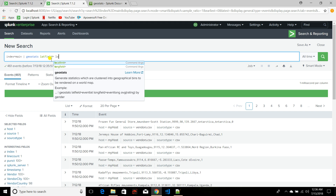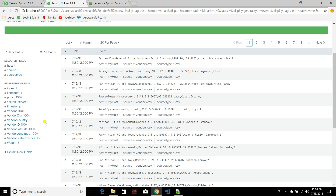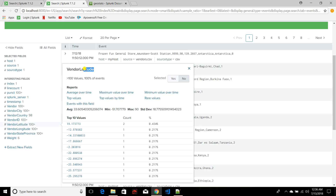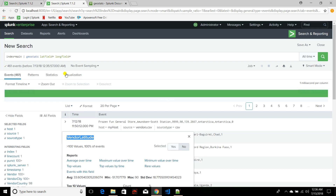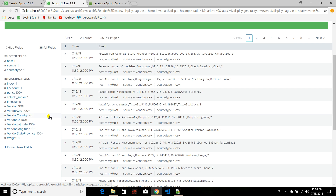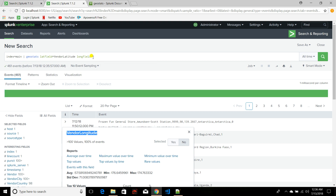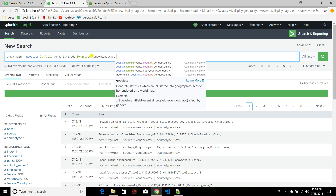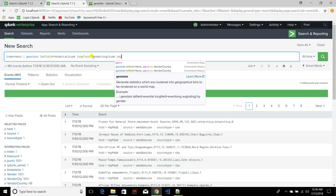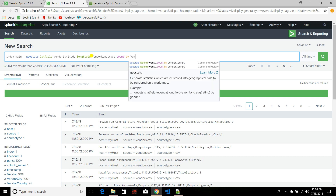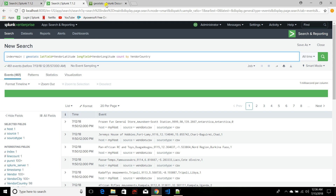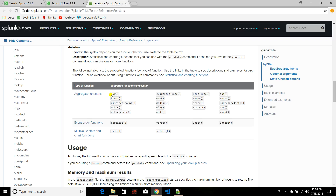In the lat field you provide the field containing your latitude value, and in the long field you provide the field containing your longitude value. Then, just like the stats command, you can use count by vendor country. Geostats supports all the different stats functions generally supported by the stats command — you can find the full list in the Splunk documentation.